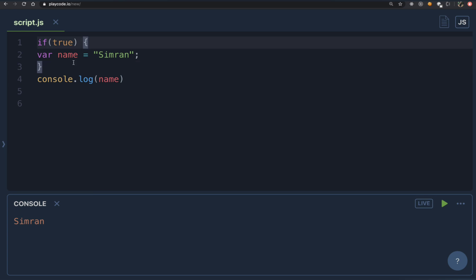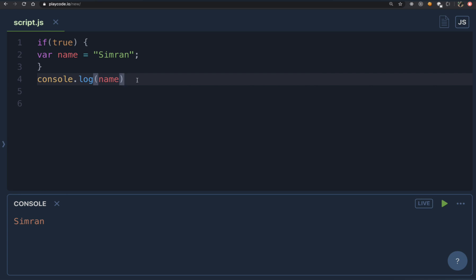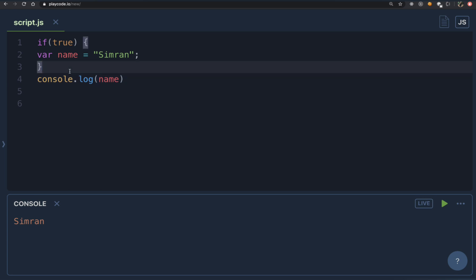So what does that mean? That means var is not block scoped. Block scope can be defined as: whatever is accessible only inside the block. However, we are able to access this name outside of these curly brackets, so variables declared with the var keyword are not block scoped. In other words, if a variable declared with var is not inside a function, it is a global variable — that's why we can access it outside the if statement.